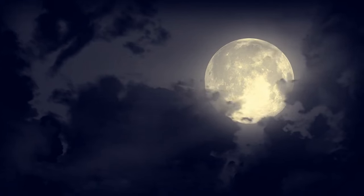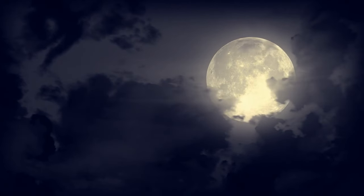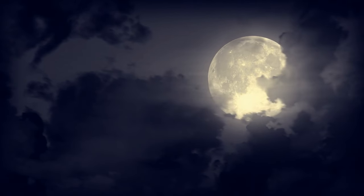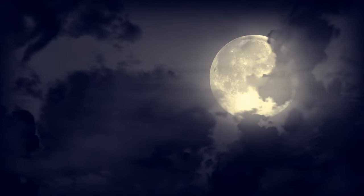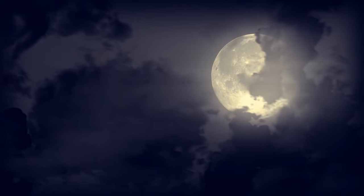Our Moon is tidally locked to our Earth, which is why we only see one side of it.